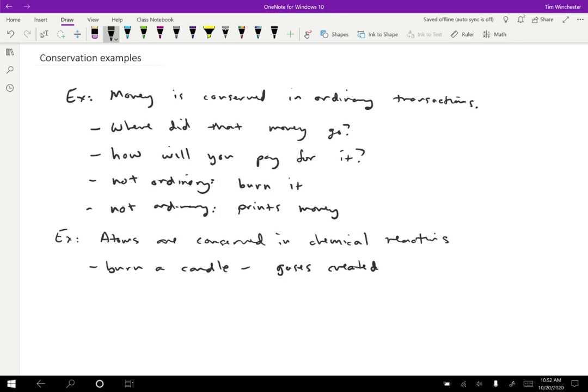Another example like this is if you lose weight, then that mass must have gone somewhere. Those atoms went somewhere. In that case, we probably breathe most of them out as your body metabolizes the fat. It becomes carbon dioxide and water that we breathe out.